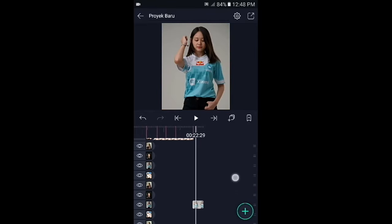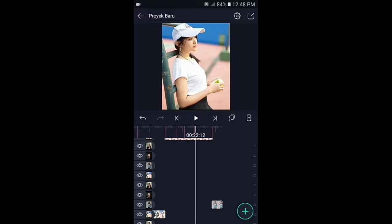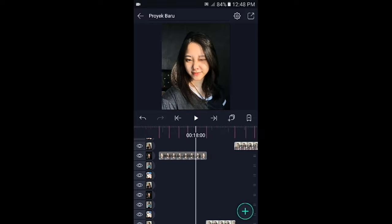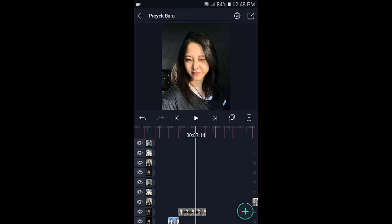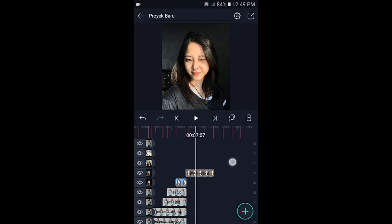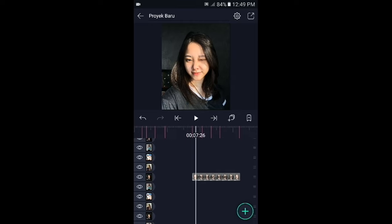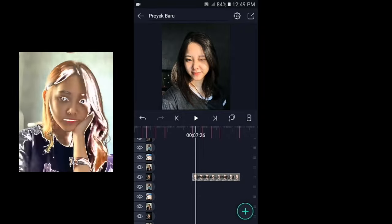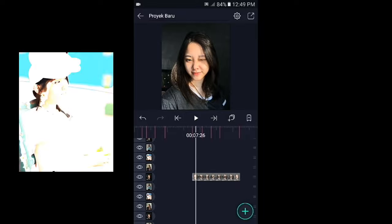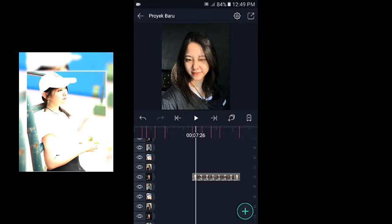Jika sudah, kita pergi ke awal foto yang dipangkas tadi. Sekarang kita akan membuat bagian overlaynya terlebih dahulu. Untuk overlaynya sendiri mempunyai tiga style: style yang pertama, kedua, dan ketiga masing-masing berbeda tampilannya.